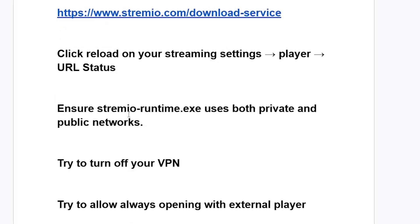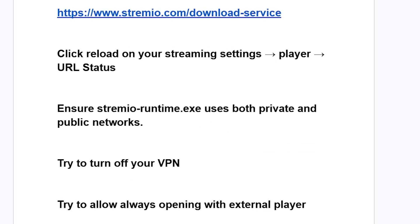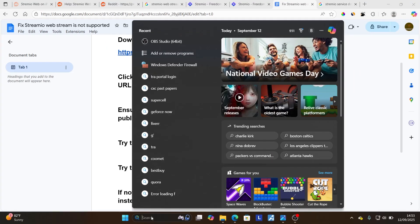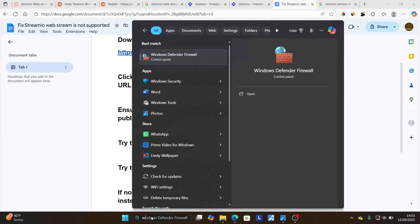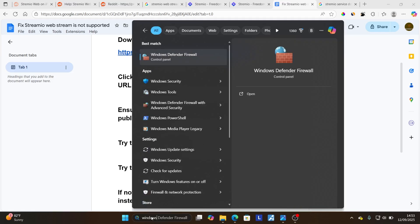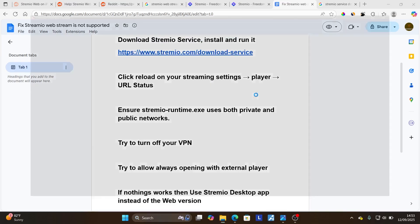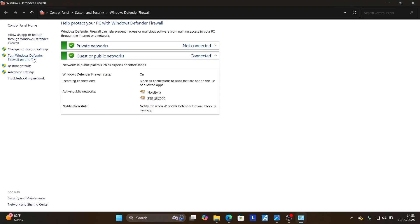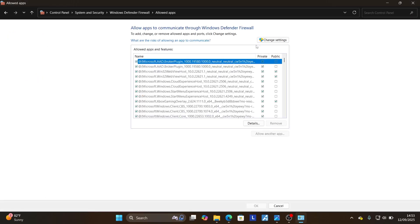Ensure that Stremio runtime.exe uses both private and public networks. If you're on Windows, try typing 'Windows Defender' in the search bar. Open the Windows Defender Firewall application, then select 'allow an app or feature through Windows Defender Firewall.'